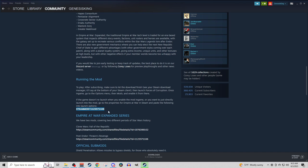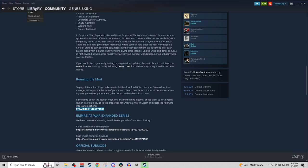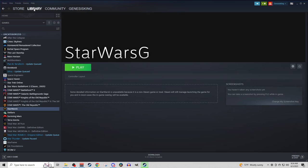So you can see that in the URL, this Steam mod ID, the numbers here, the 1125571106, those do match up exactly. So we're going to right-click, we are going to copy that, because I don't remember if I did earlier, and we're going to navigate back to our library.